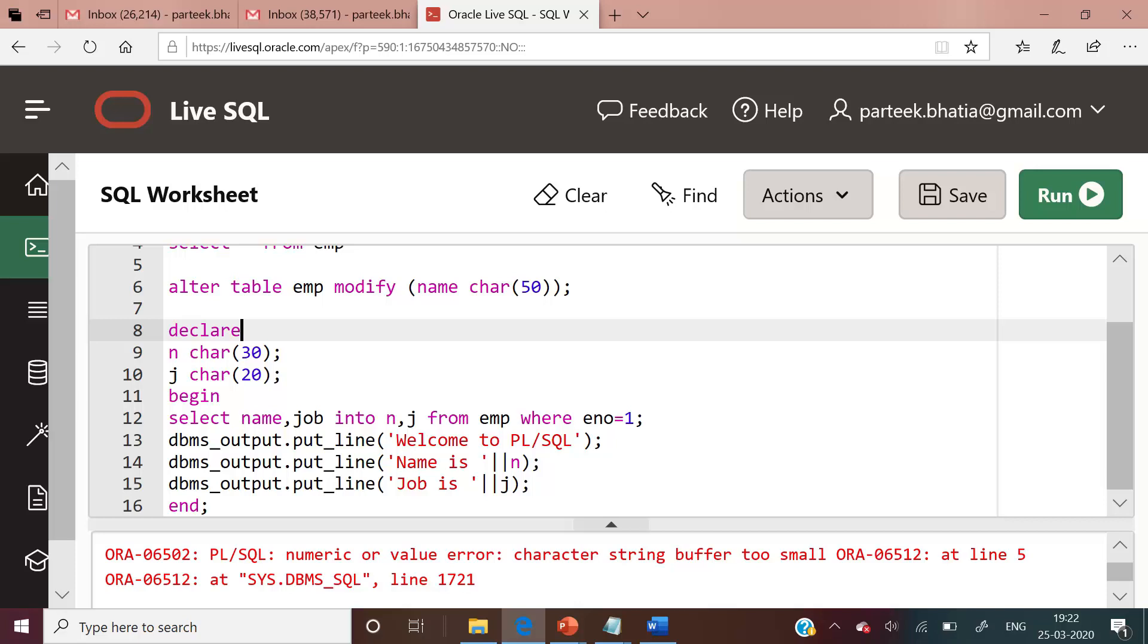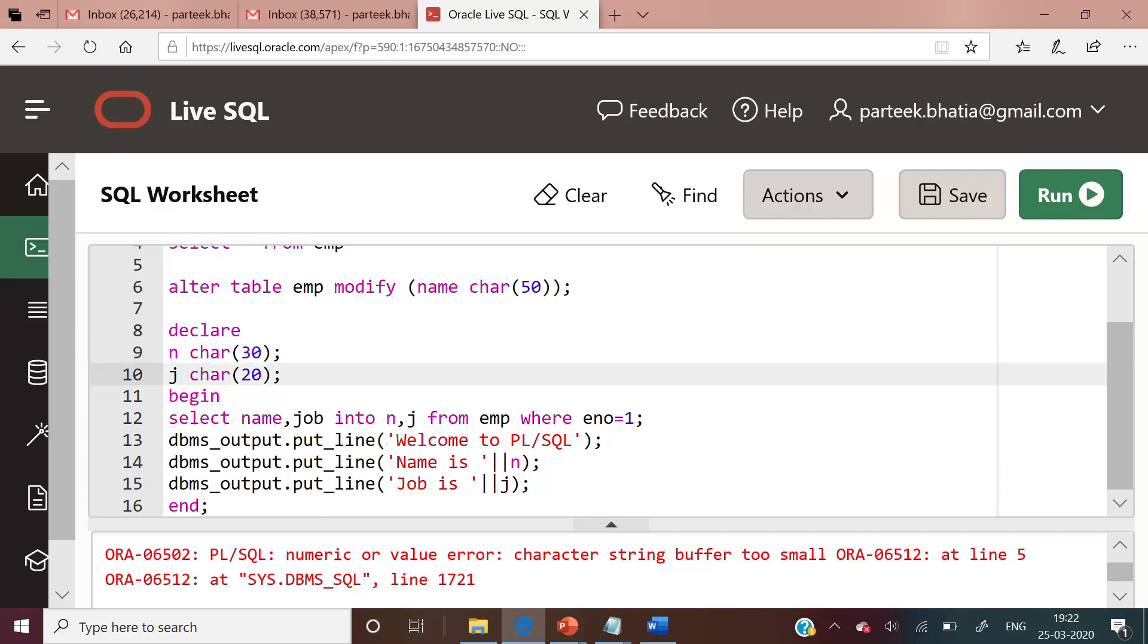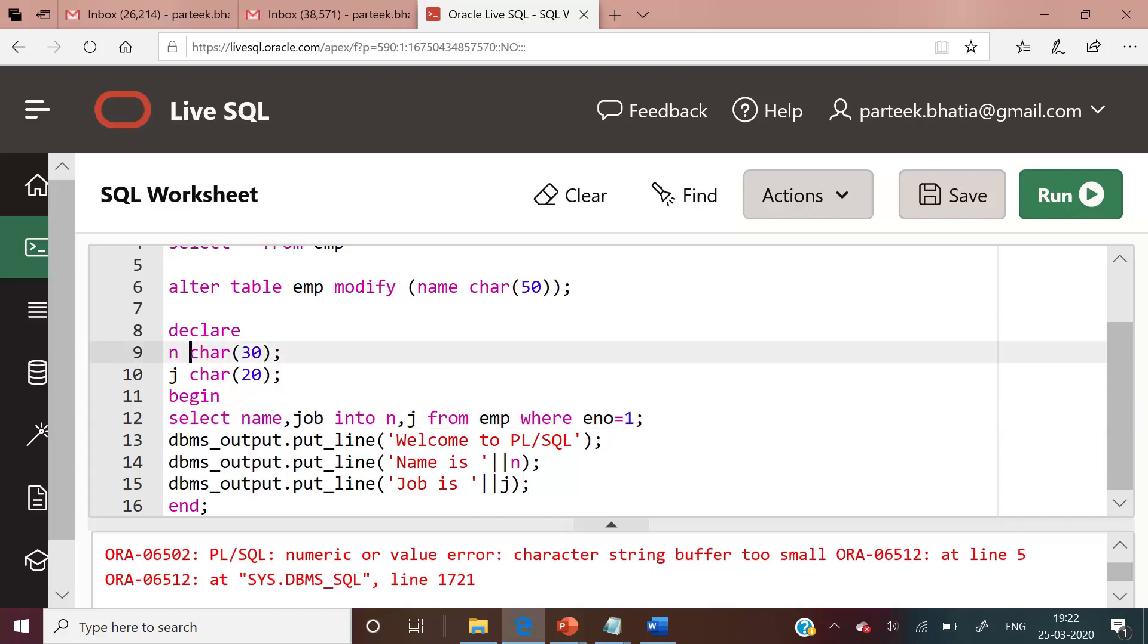The solution is variable attributes. Instead of fixing the data type and size of n as character 30, we will dynamically assign the data type and size of variable n and variable j. Since n is mapped to column name, its data type and size should be similar to the data type and size of column name. In order to do this, we will use %type attribute. How we will do that?